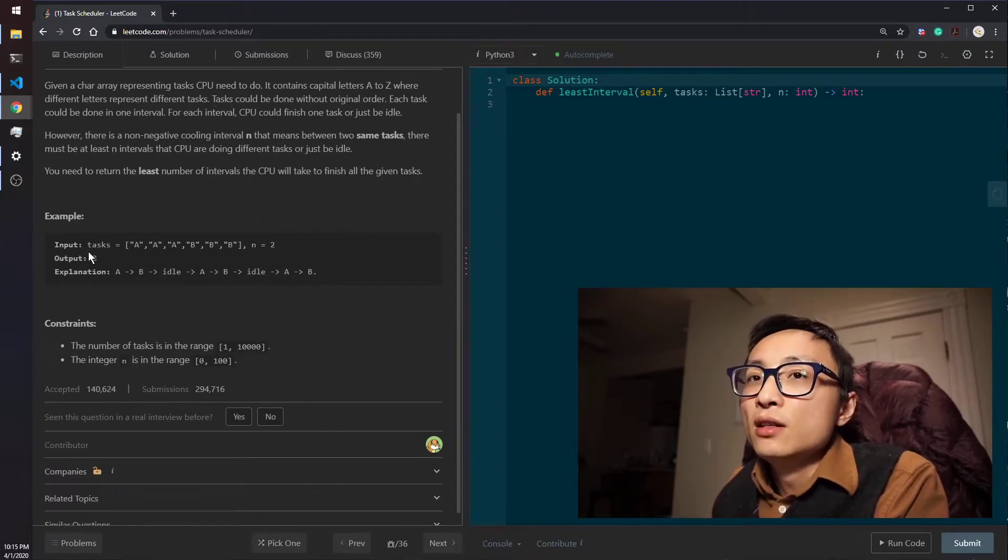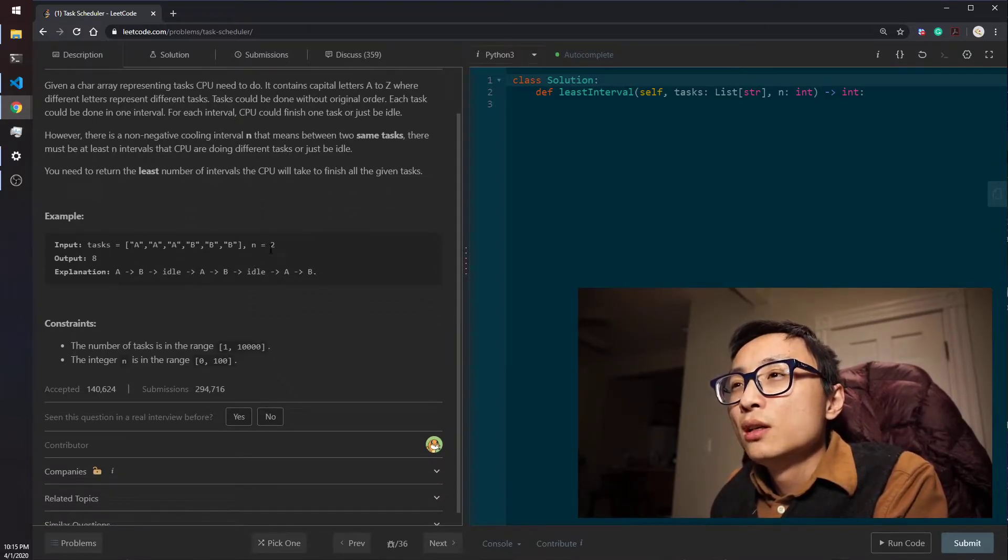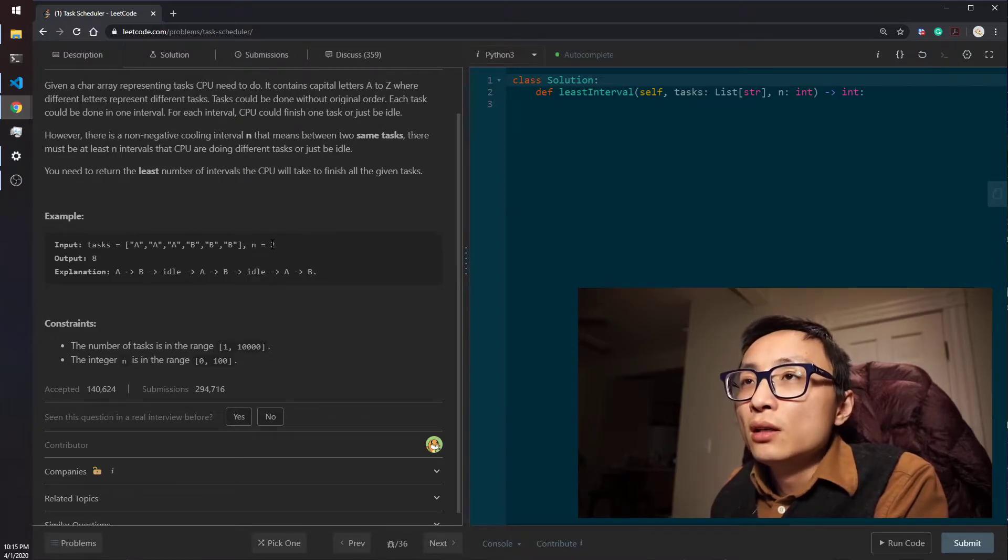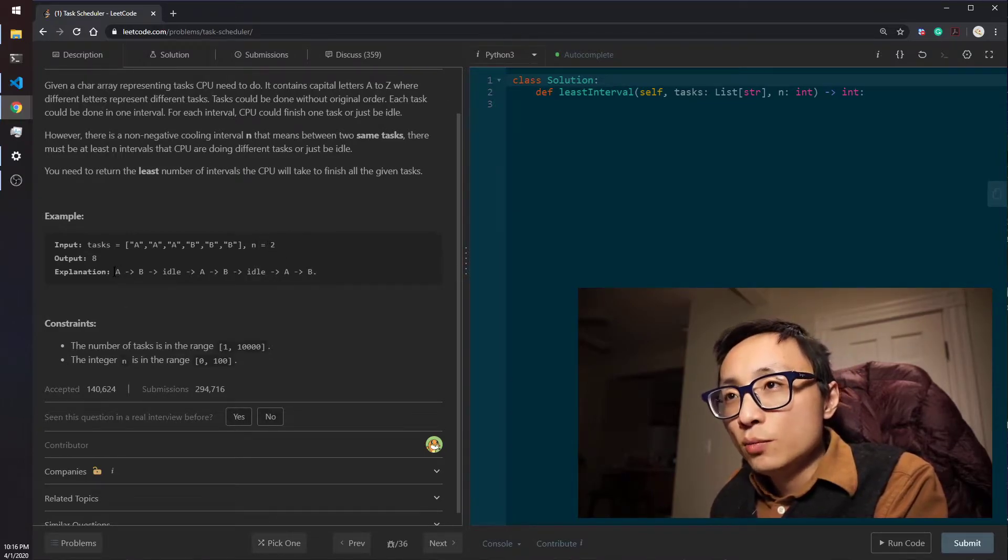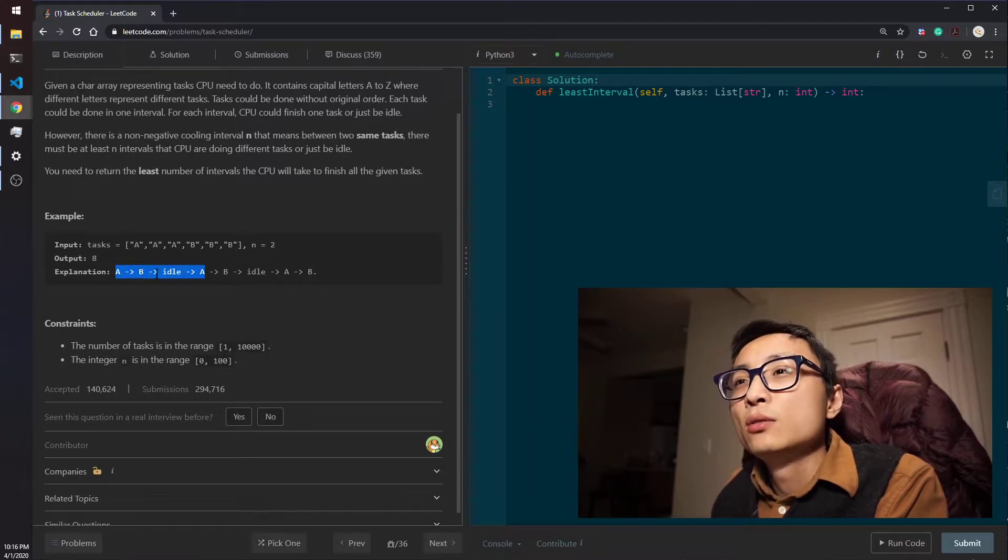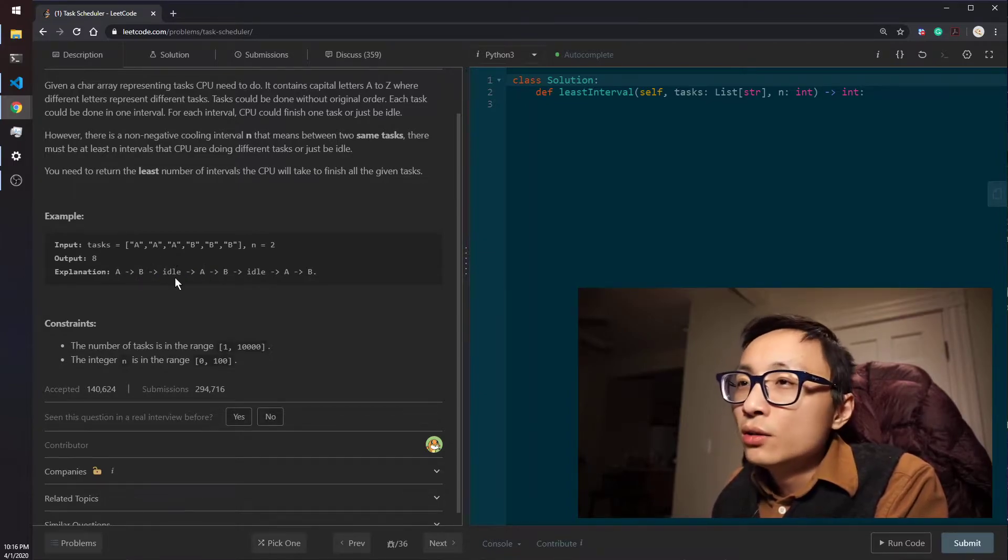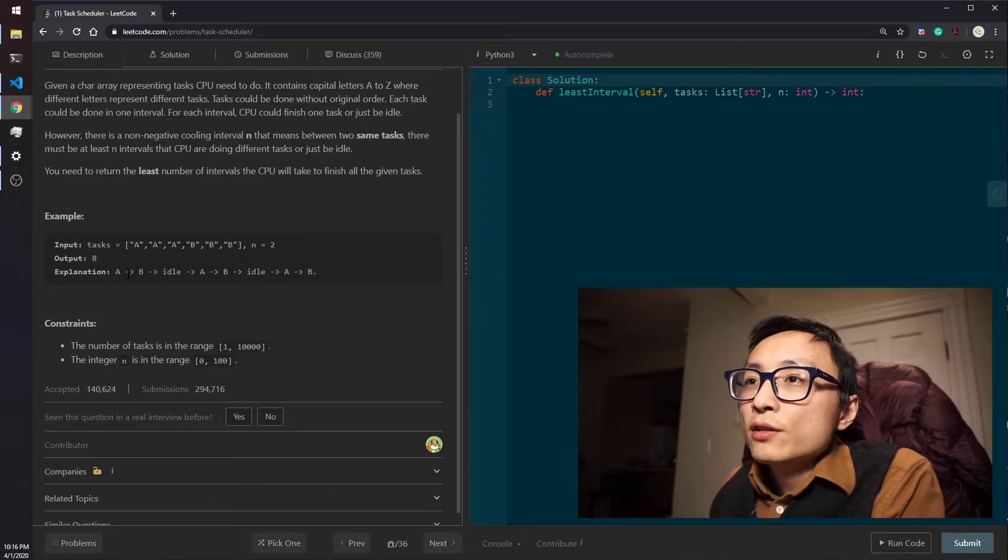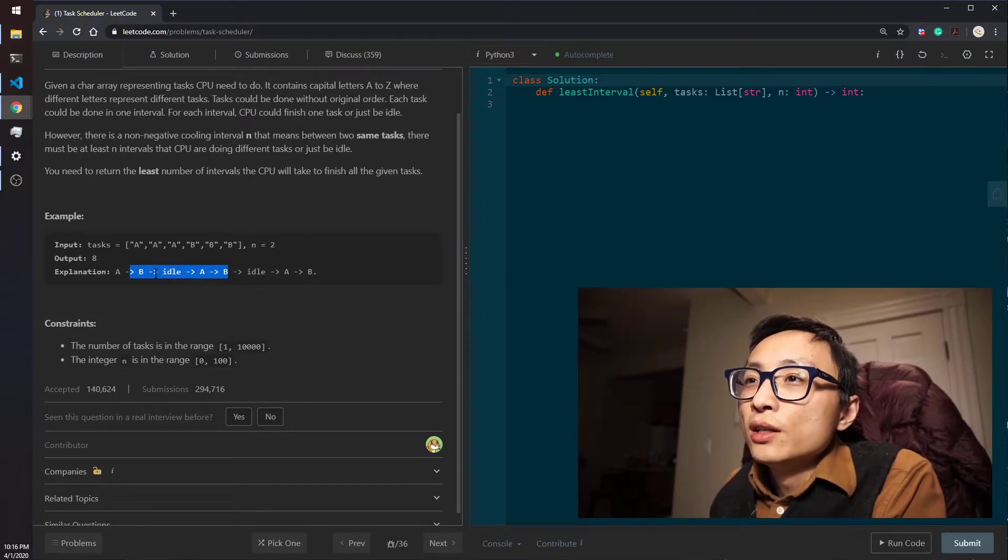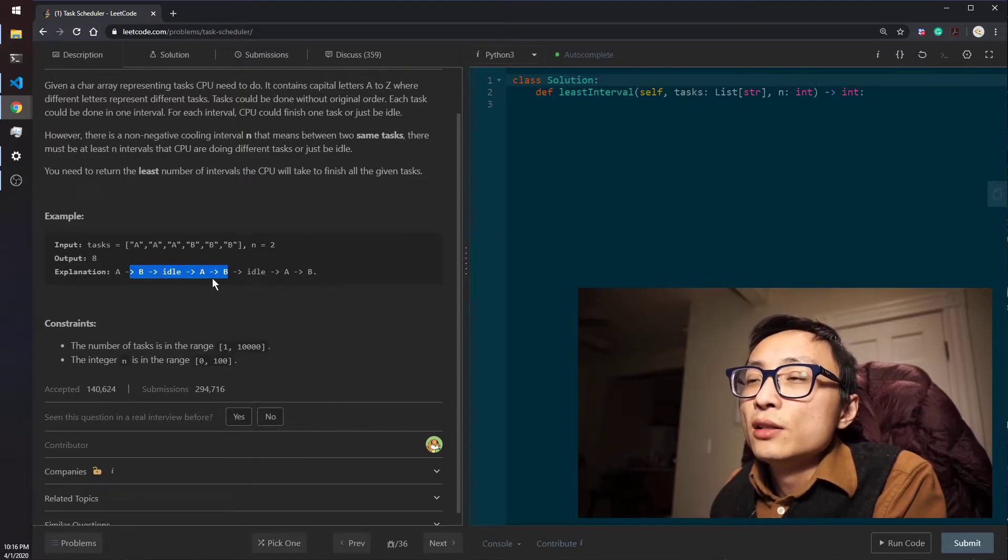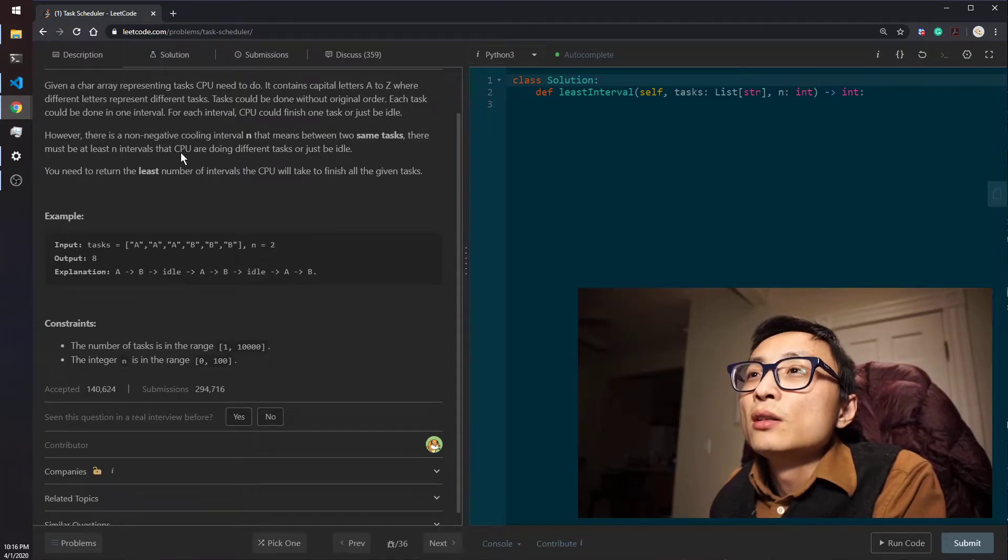The example we have here is AAA BBB. The cooldown cooling interval is 2, so between the two A's we need to insert a B and idle there. It's the same for the two B's here, we insert an idle and a B and an A. We need to do this so that we comply to these cooling interval requirements.